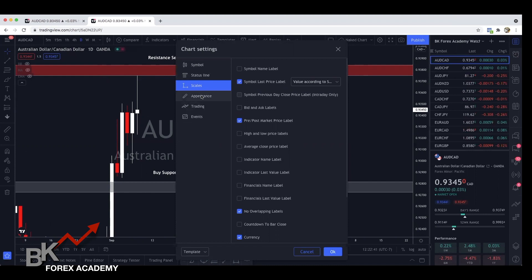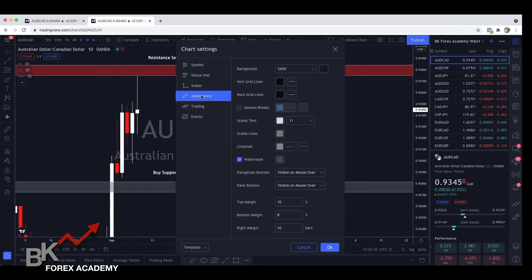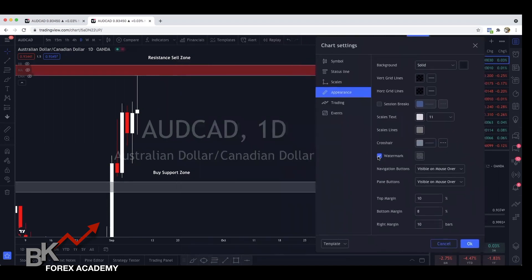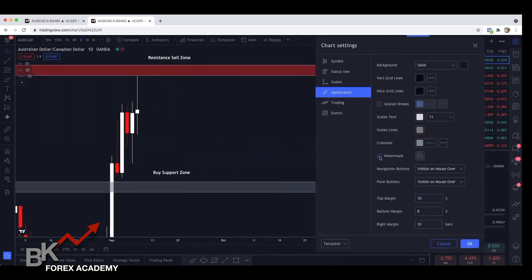Go ahead and click on appearance. Now if you scroll down right in the middle, you're going to see watermark. If you simply uncheck this box, it's going to get rid of the watermark.